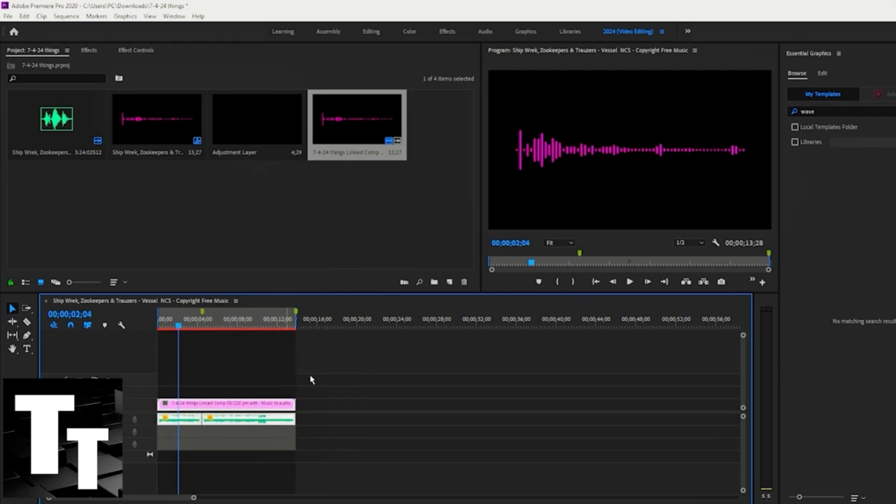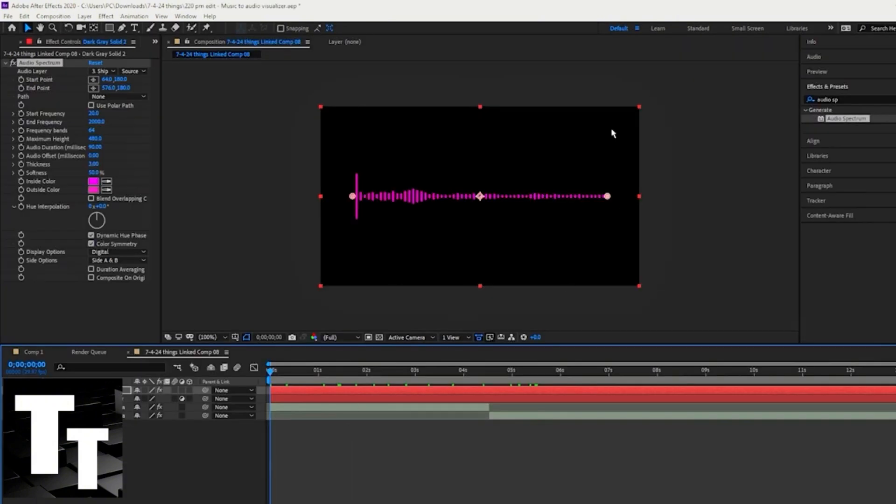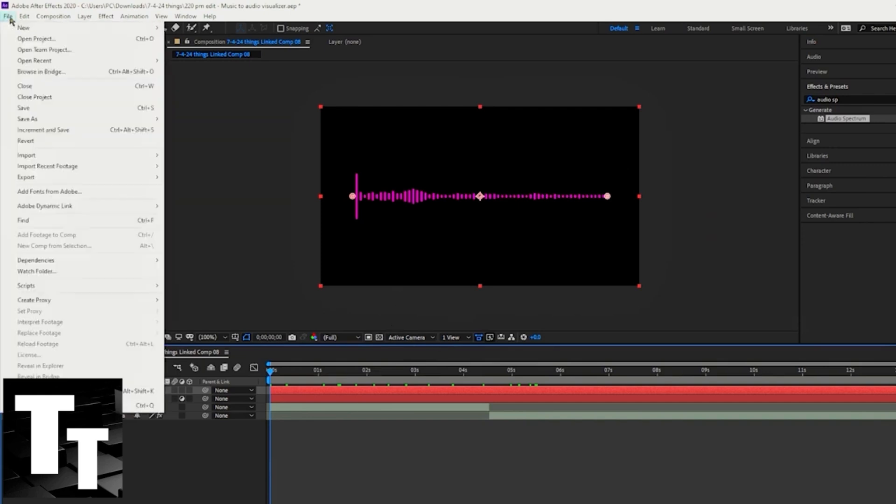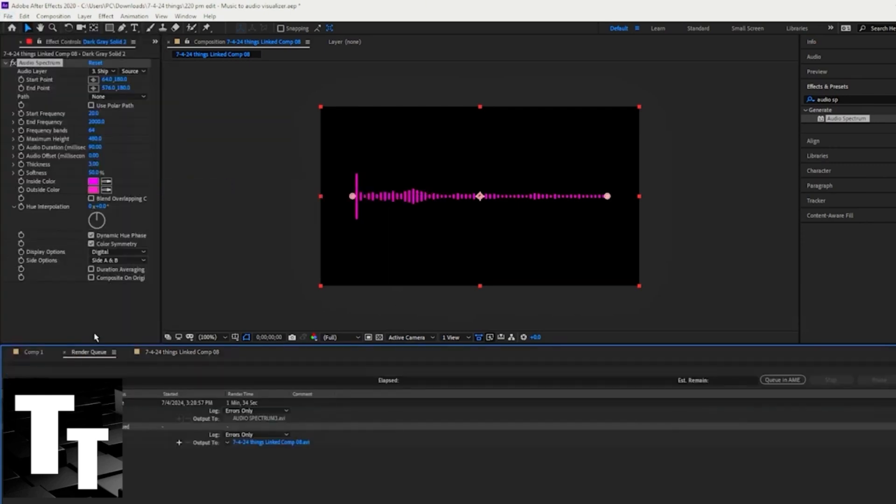Click Control + M on your keyboard and click your desired setting, or if you want to export directly in Adobe After Effects, go to 'file,' scroll down until you see 'export,' choose one of these options, and click render.